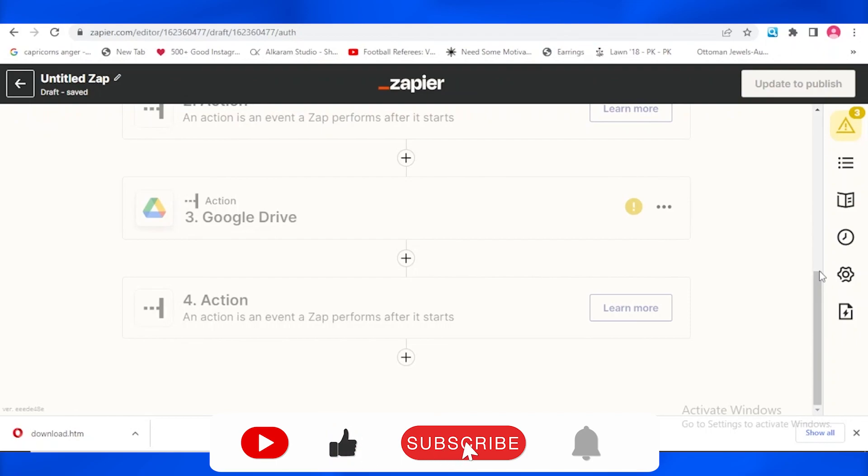So that's how you can do that. Let me know in the comment section below if this video helped you guys. Do not forget to like, share and subscribe to my channel.